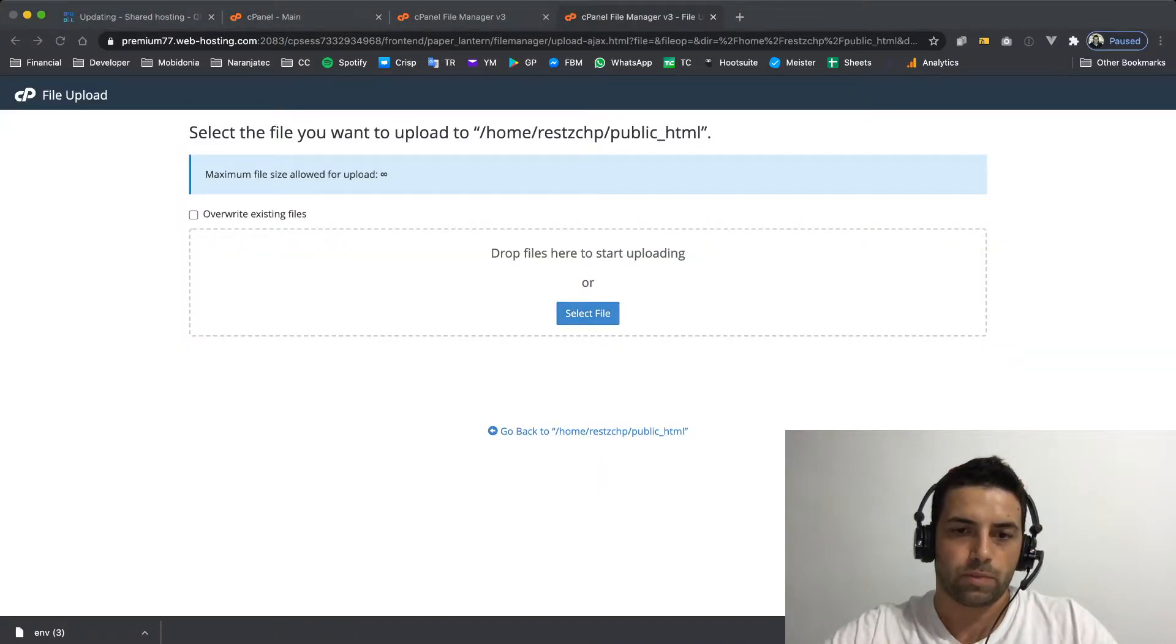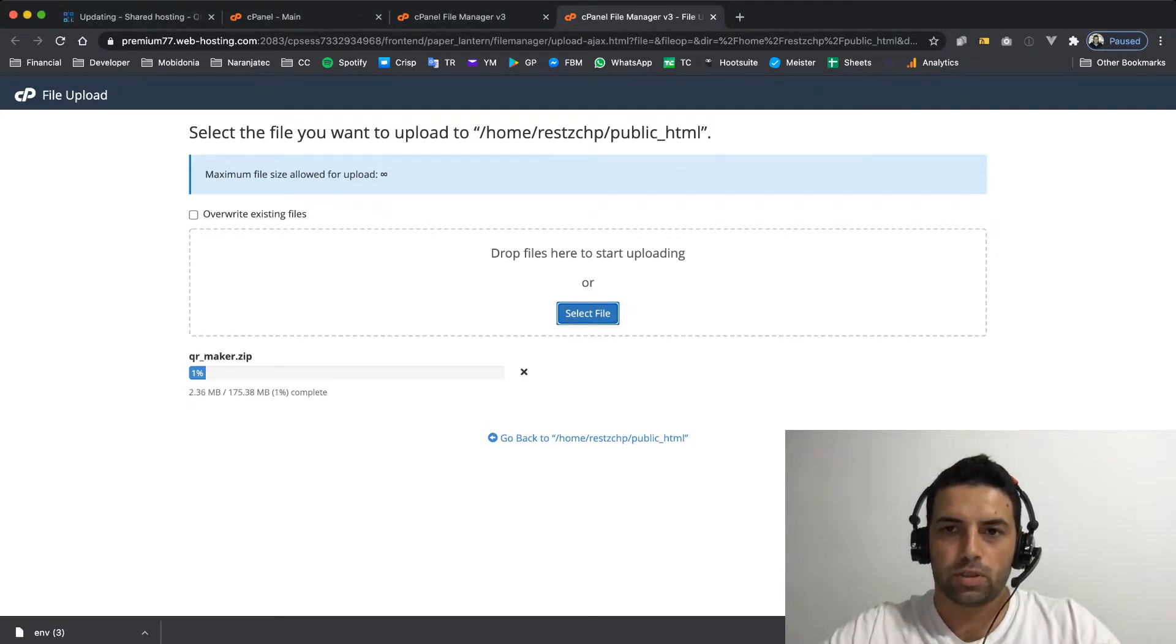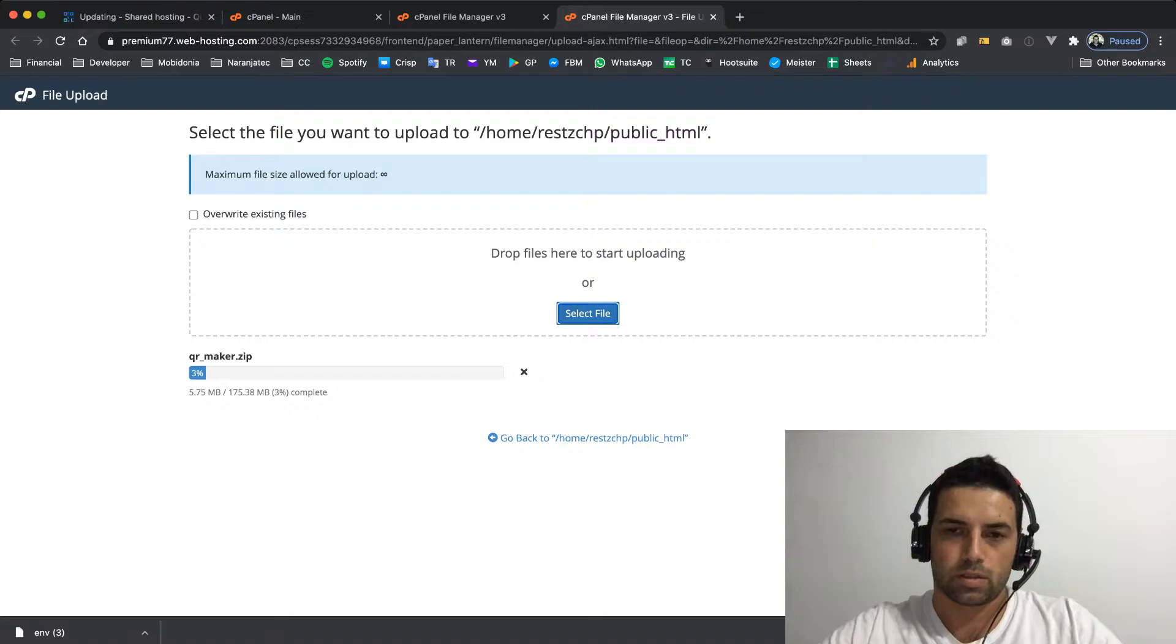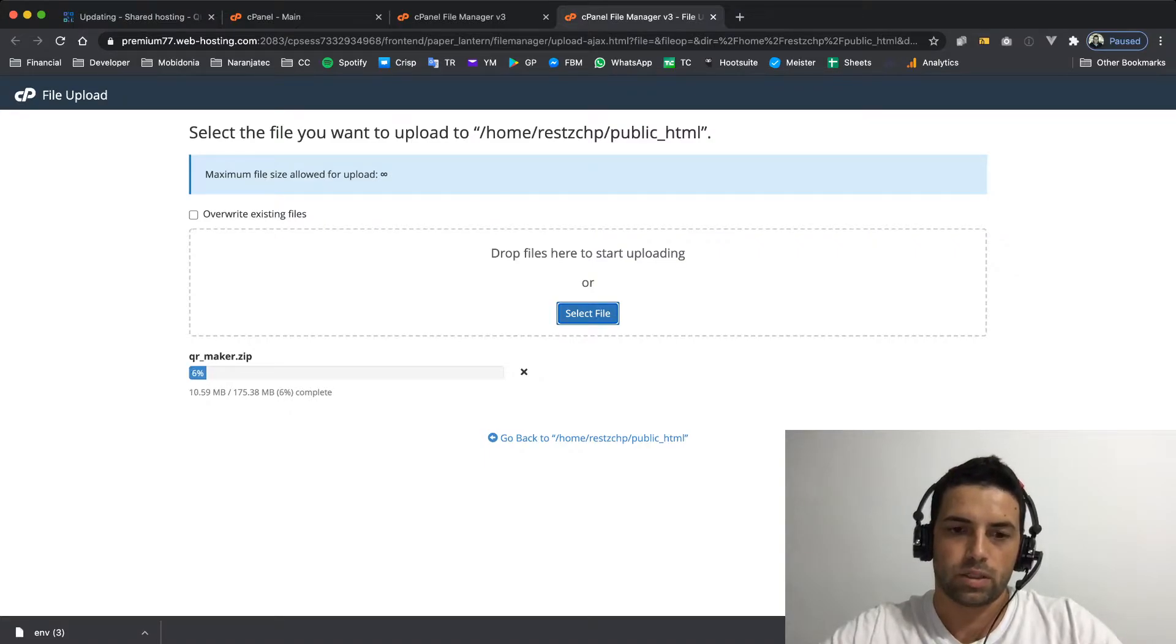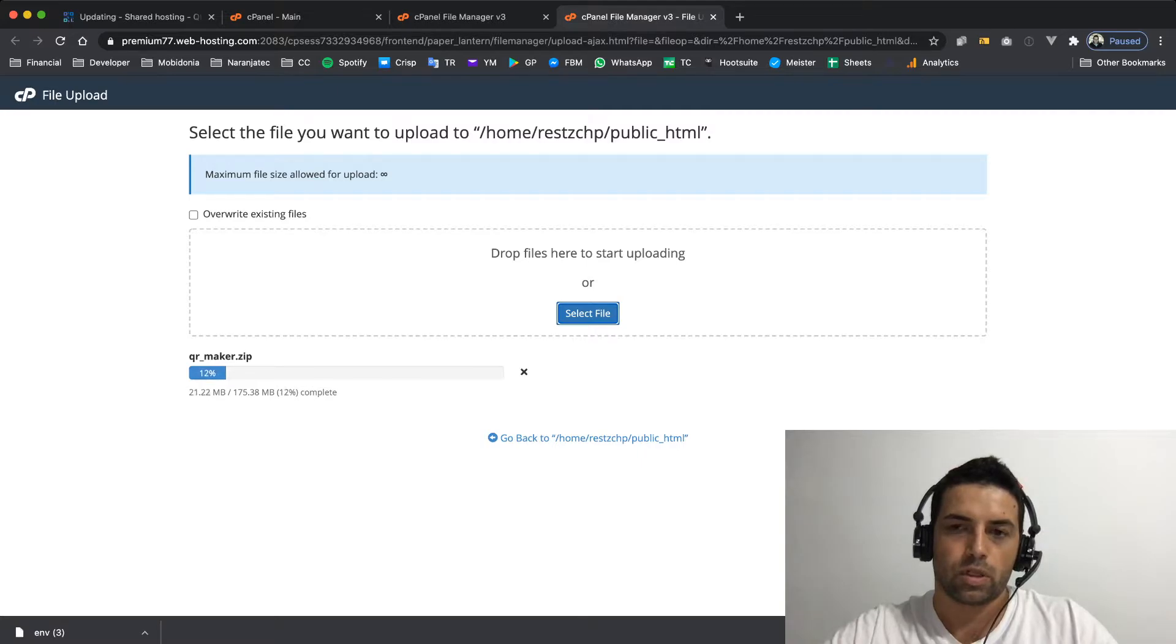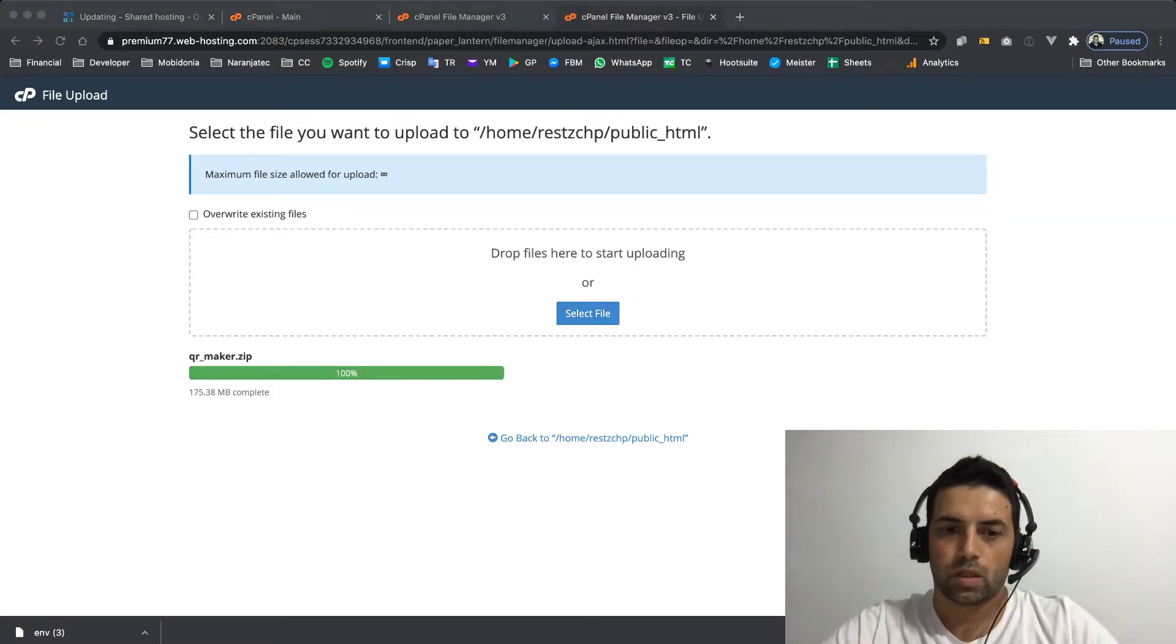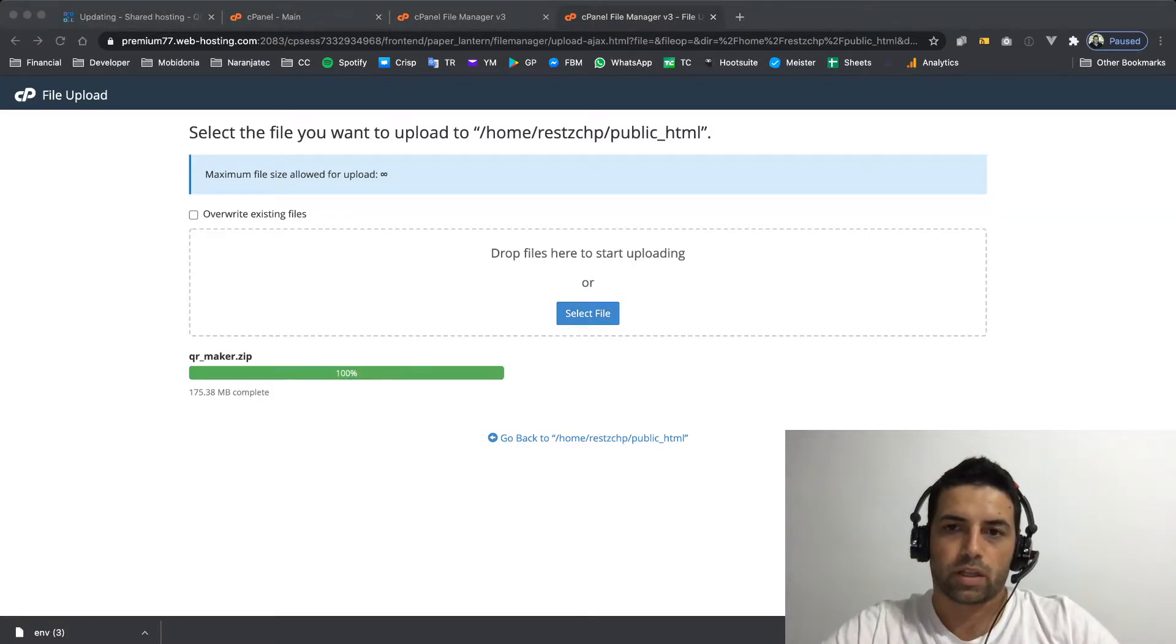It may take a few minutes depending on your internet connection, but once it's there you should click go back and go to your public HTML folder. Okay, the file has been uploaded.